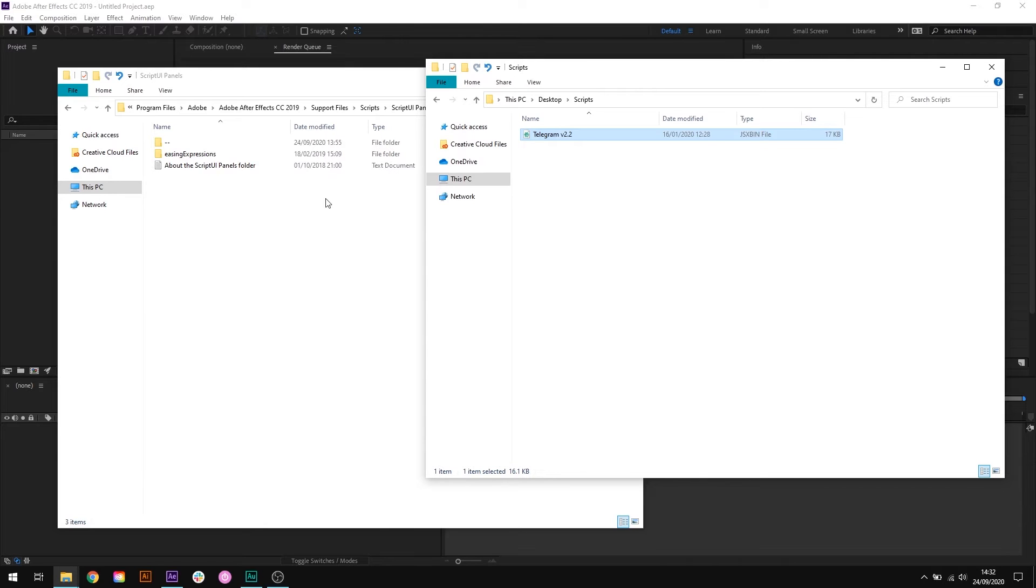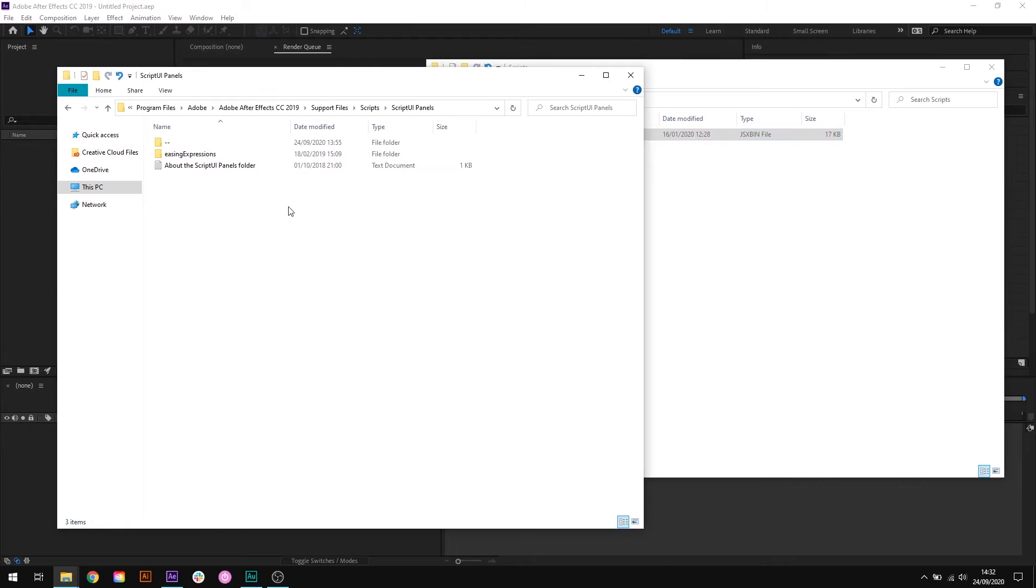The next step is to open up the scripts folder window. This location will change depending on the version of After Effects you're using and the operating system you're using as well.